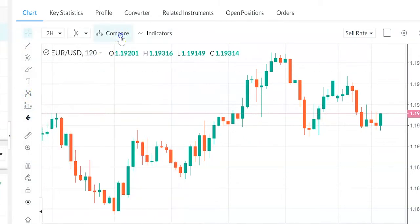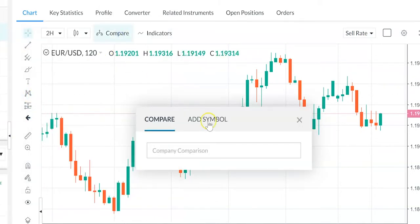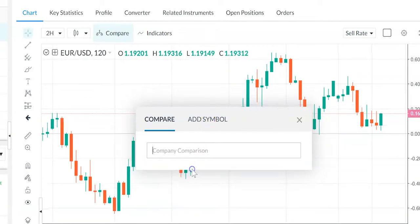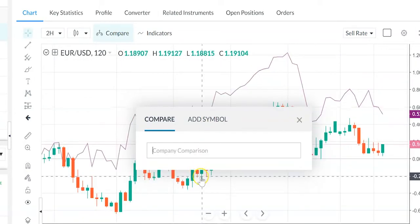You can use our charts to compare assets, save multiple templates and set timescales.